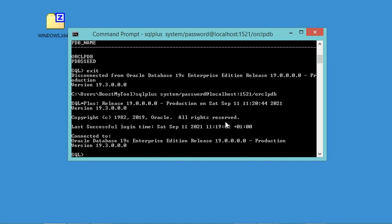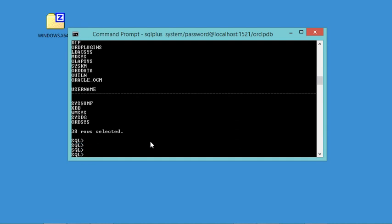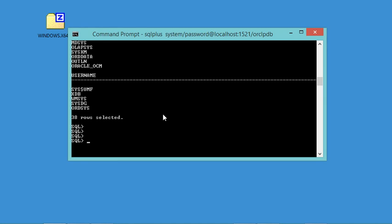Now I am connected to the PDB. I can check the list of available users — and as I said, every user has its own schema, so checking the available users is the same as checking the available schemas. Let's run the following command. As you can see, there are this number of users currently. Now let's create a new user using the following command.